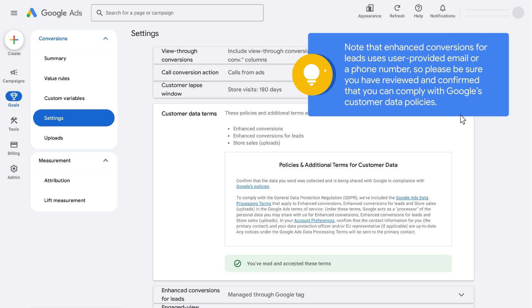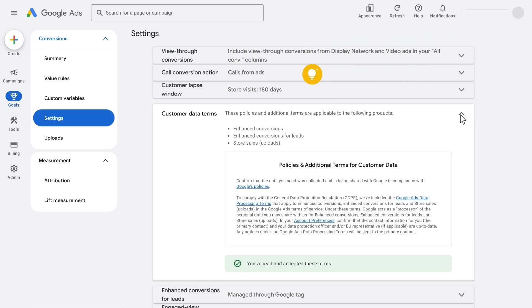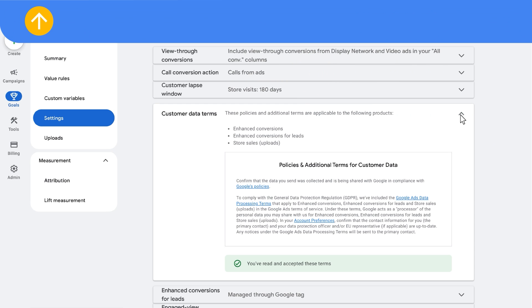Note that enhanced conversions for leads uses user-provided email or a phone number, so please be sure you have reviewed and confirmed that you can comply with Google's customer data policies. You can also find the link to it in the description below. Please read through the terms carefully and click Accept.